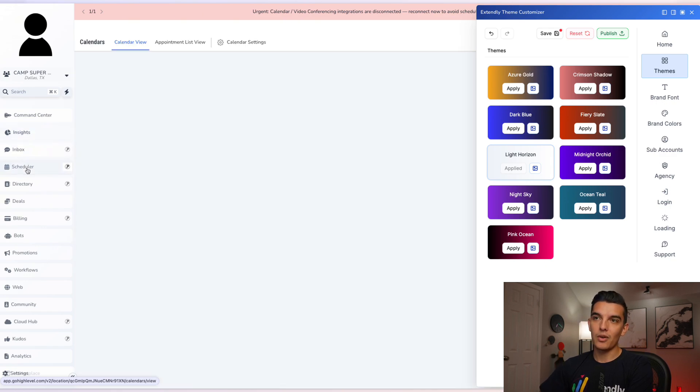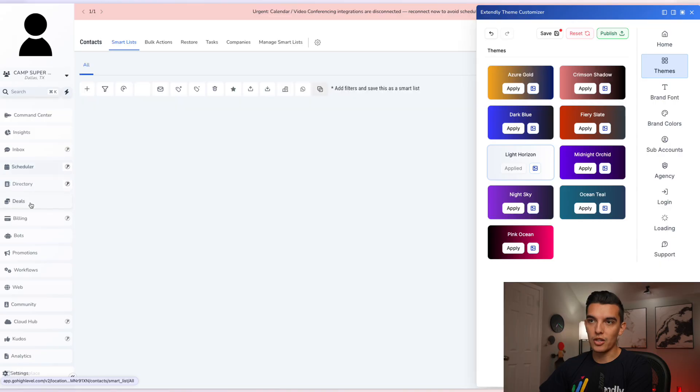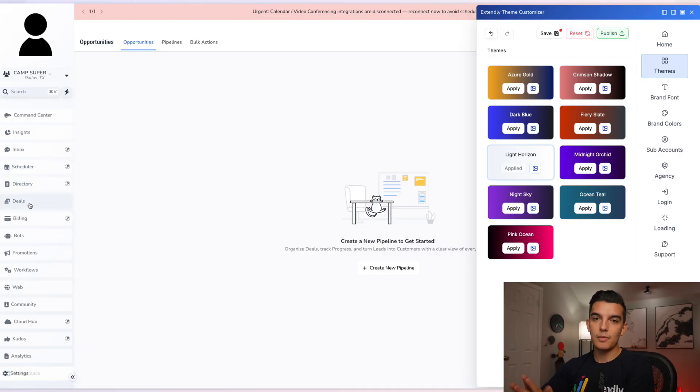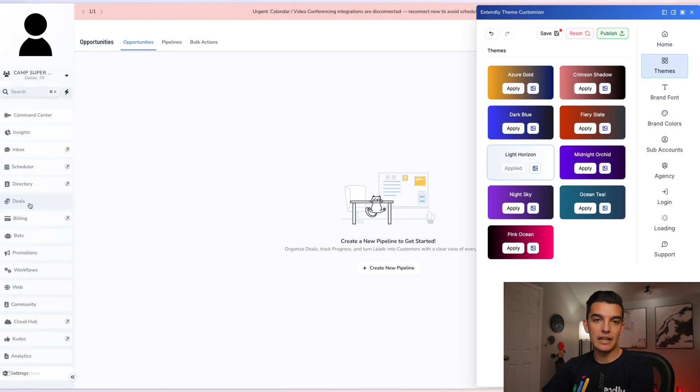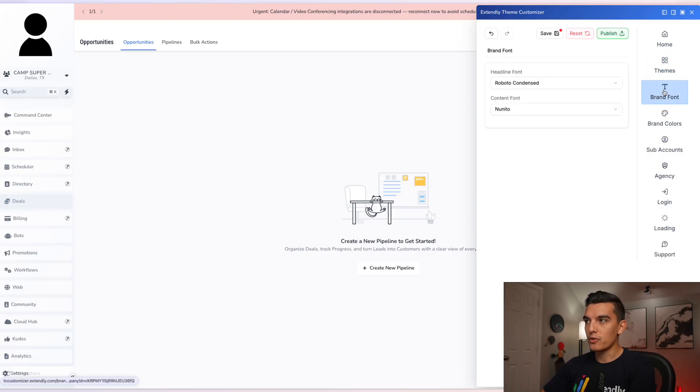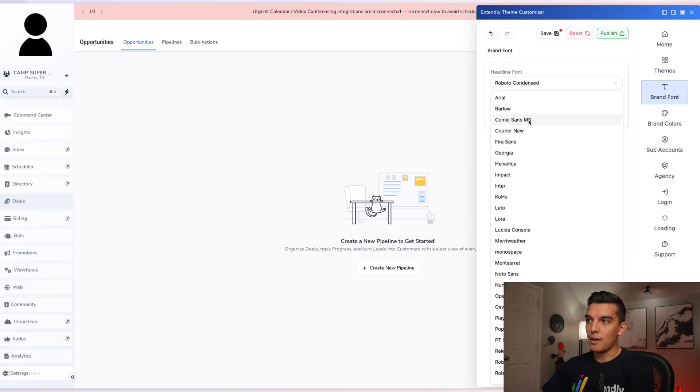So we can go and click on the scheduler, also known as the calendar directory and deals. And we can see that the Theme Customizer hasn't had an impact on the speed to load the different tools. The nice thing is we can jump over to the brand font and change the headline font around. For example, maybe we want comic sans. Joking, joking, we don't want comic sans.